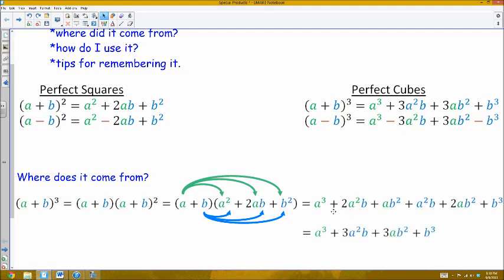So all these special products do for me is allow me to avoid pretty much all of this algebra and jump straight from a plus b cubed to the expanded form. It happens enough throughout our algebra course and in future math courses that recognizing this pattern and being able to use it is a very good time-saving tool. You can derive each of these four perfect cube and perfect square formulas just by doing some algebra, but I would take some time to write them down and memorize them.